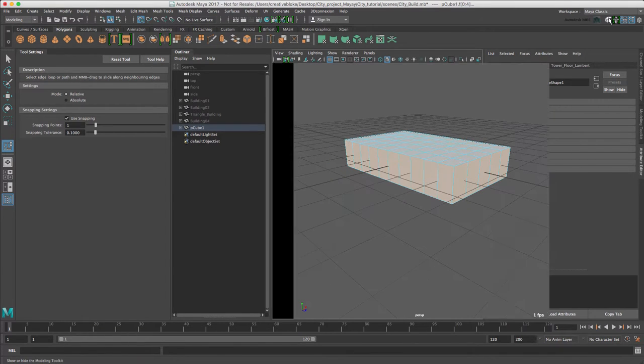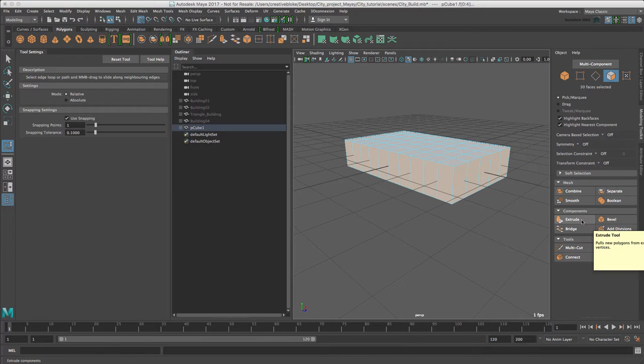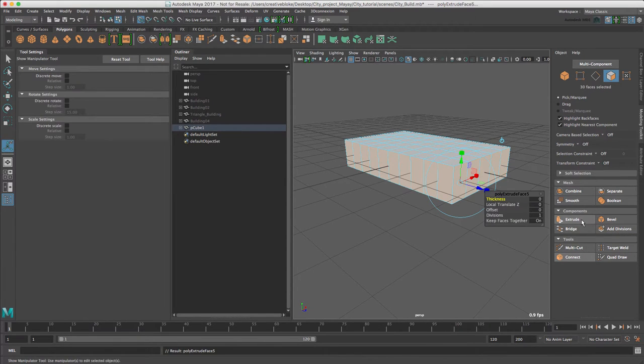Now we're going to go to the modelling toolkit and press extrude, but instead of this time just doing an extrude all the way around.